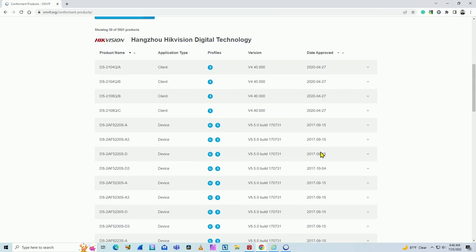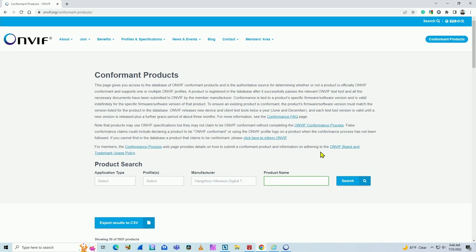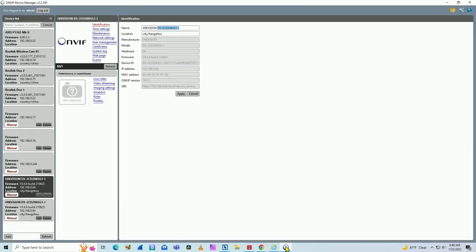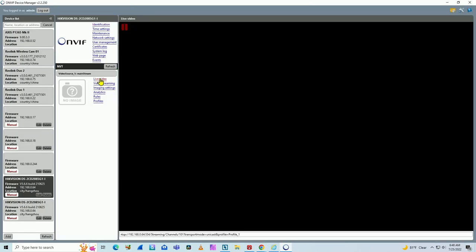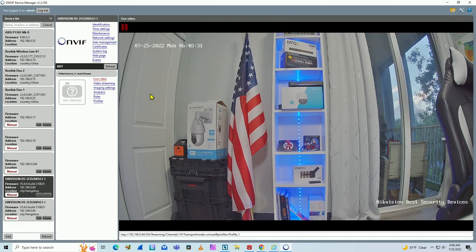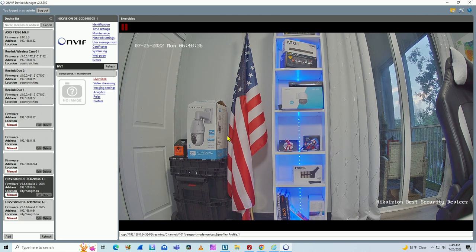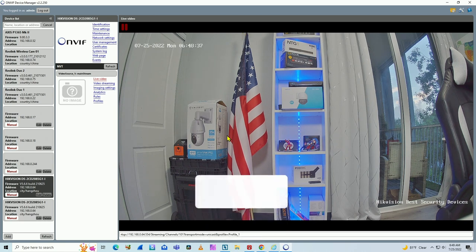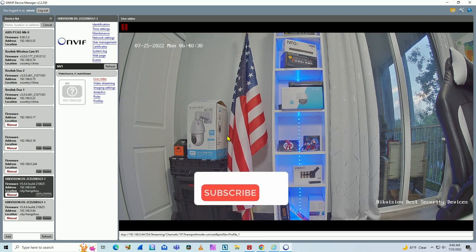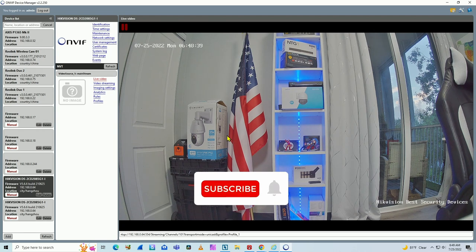So if you're wondering if you can use your Hikvision camera with other devices that are OnVif compliant, they work. You can just download the software. I have the link here in the description. It's free. You can test your camera and you can also come to OnVif.org and check there the model that you're going to use.